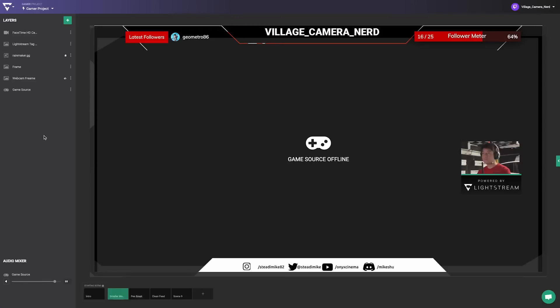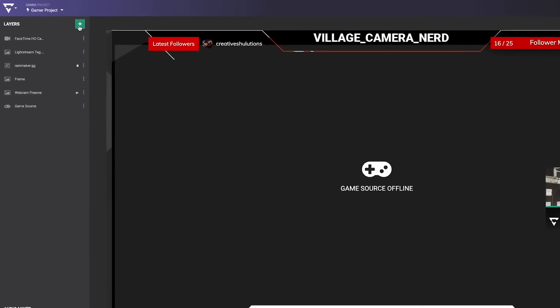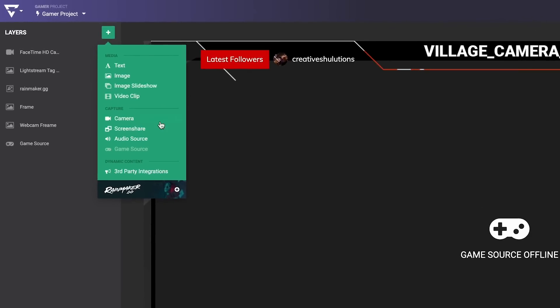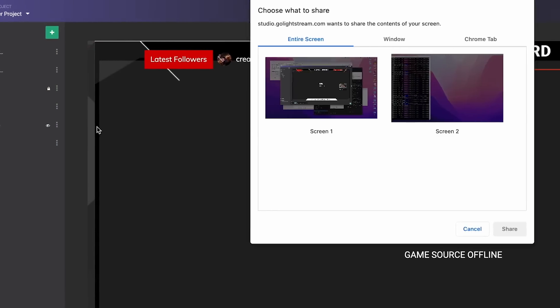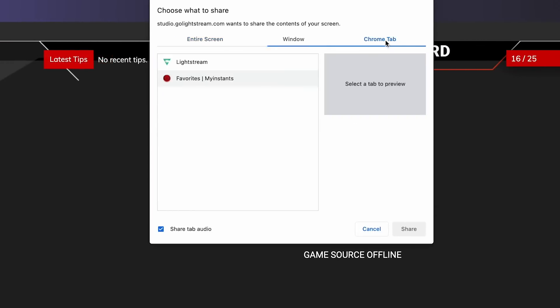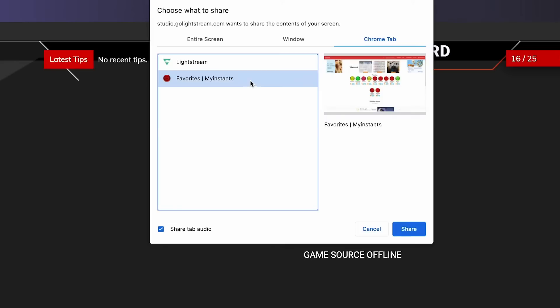In Lightstream Studio, click the green add layer button and click screen share. Choose the tab for your MyInstants board and make sure share tab audio is enabled. Then click share.